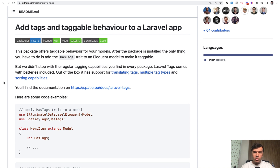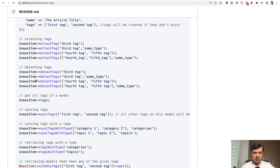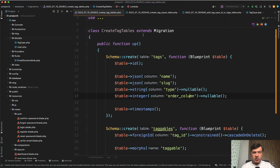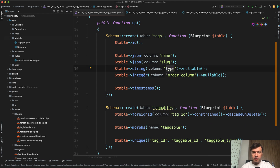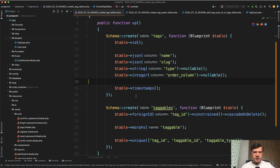For example, if a package doesn't support some field and you need that field in the database, you can create it yourself. This was a similar example in one of my projects. We installed spatie/laravel-tags to have taggable behavior — you can attach a news item with tags. My problem was that I needed tag types. The package allows tag types and has a type field in the tags table migration, but the problem is that it is a string. I wanted a separate table of tag types with a foreign ID relationship, but the package table doesn't have a type_id or anything like that.